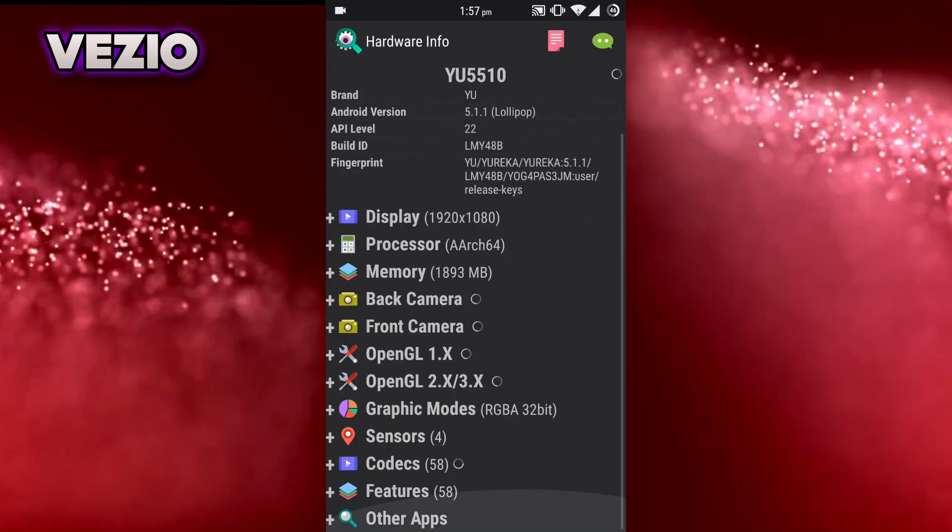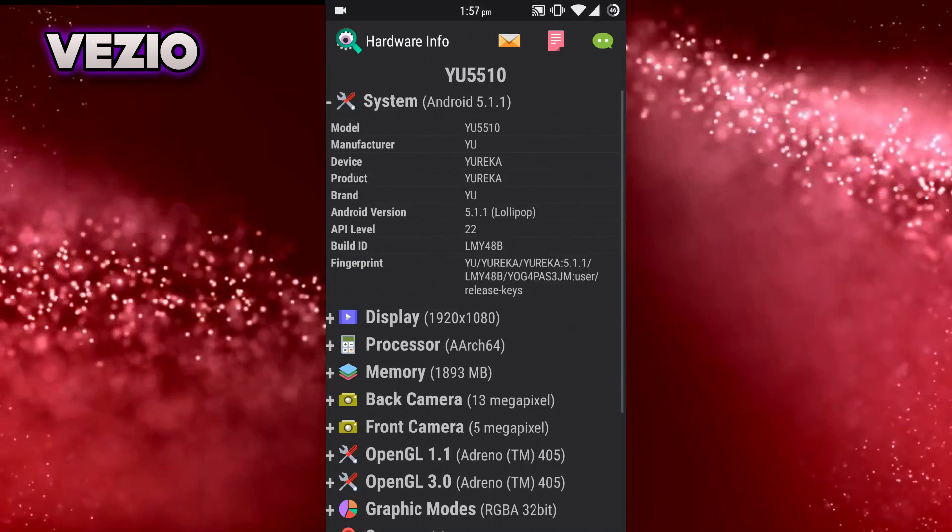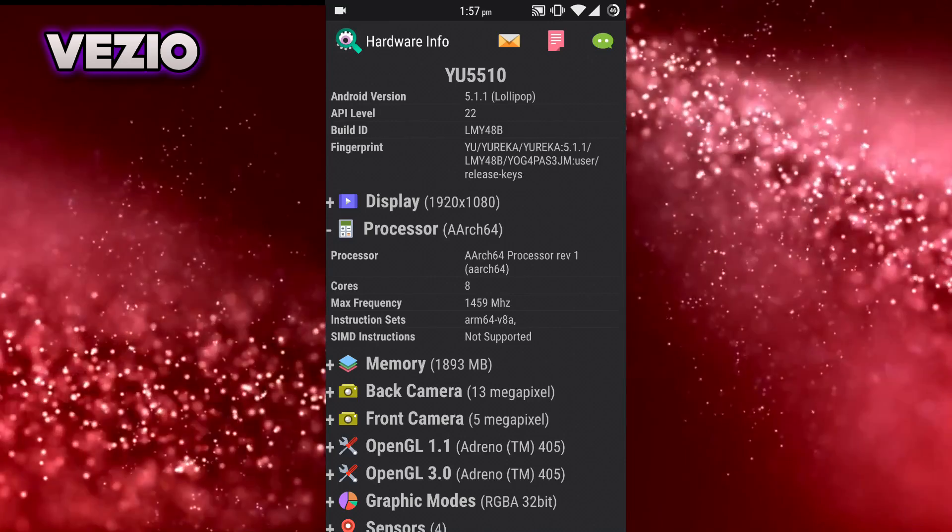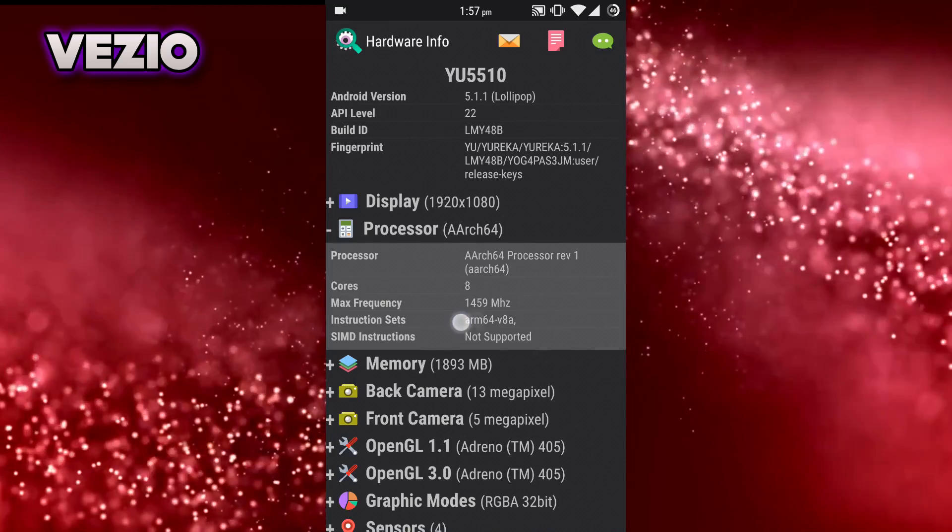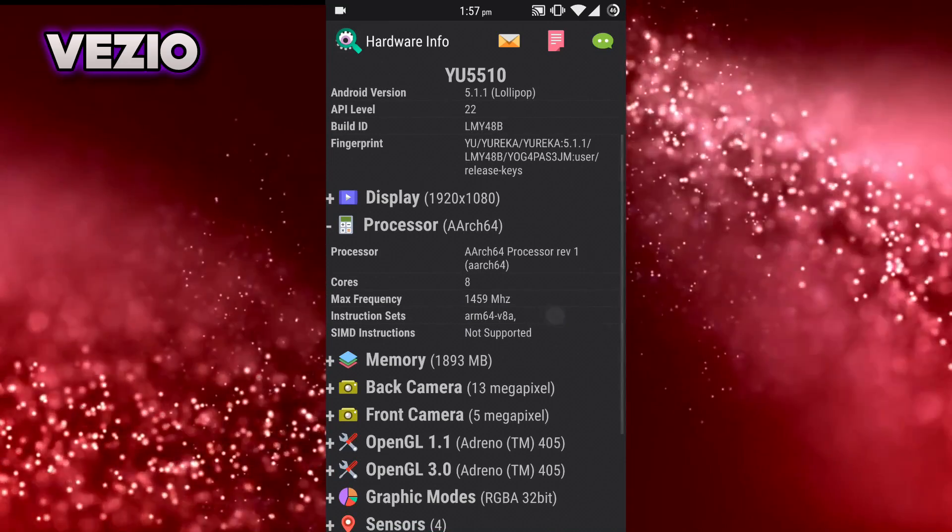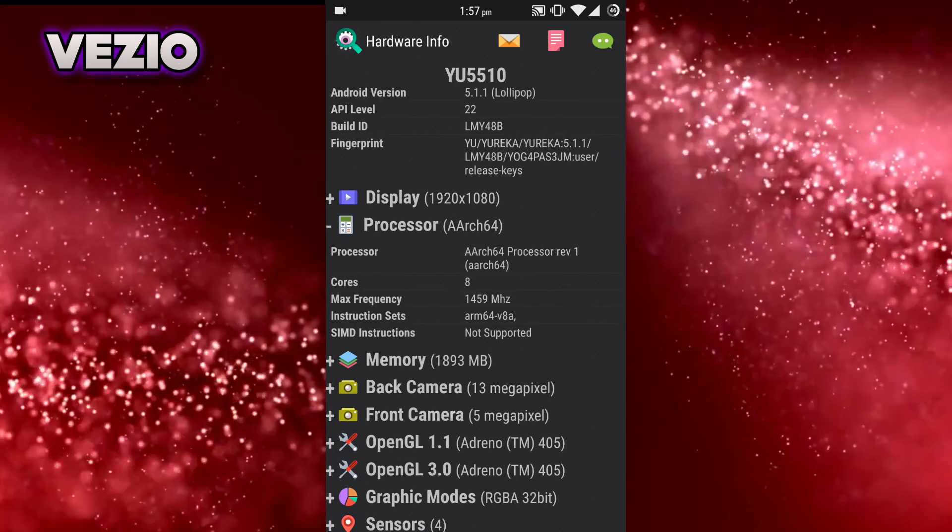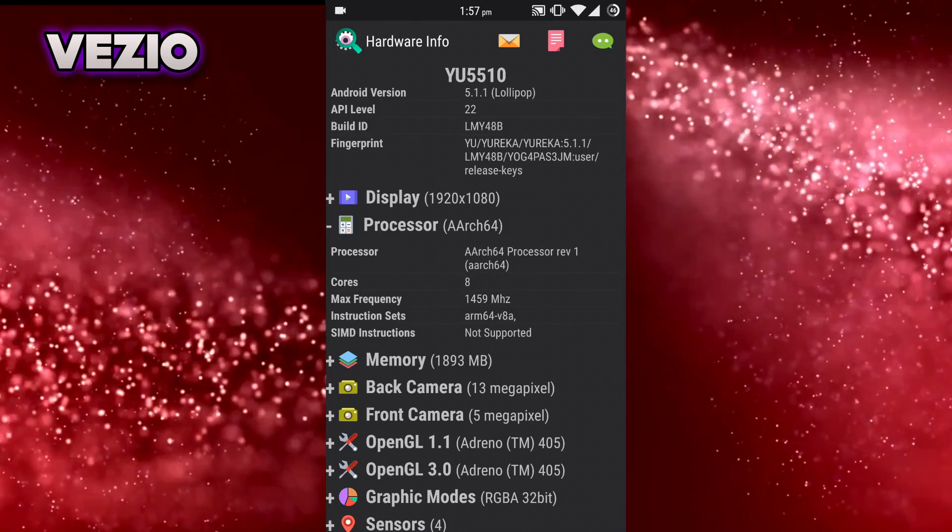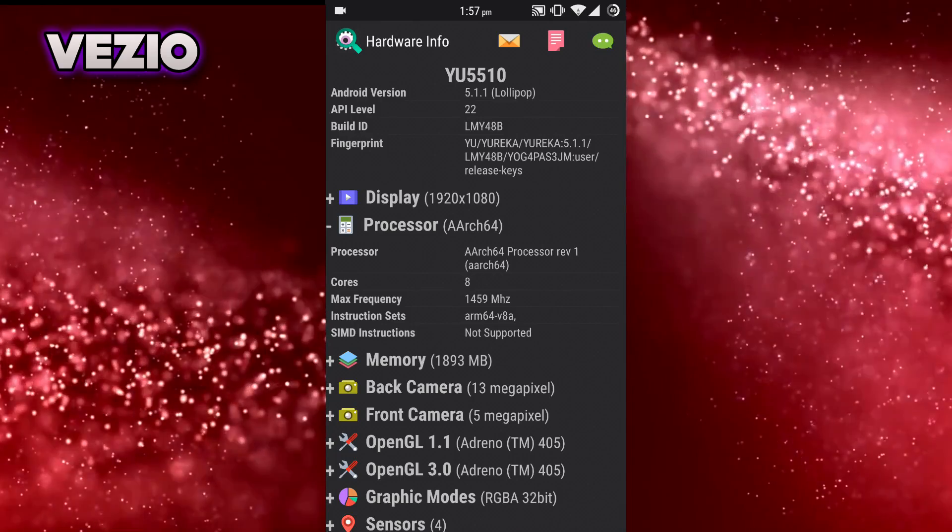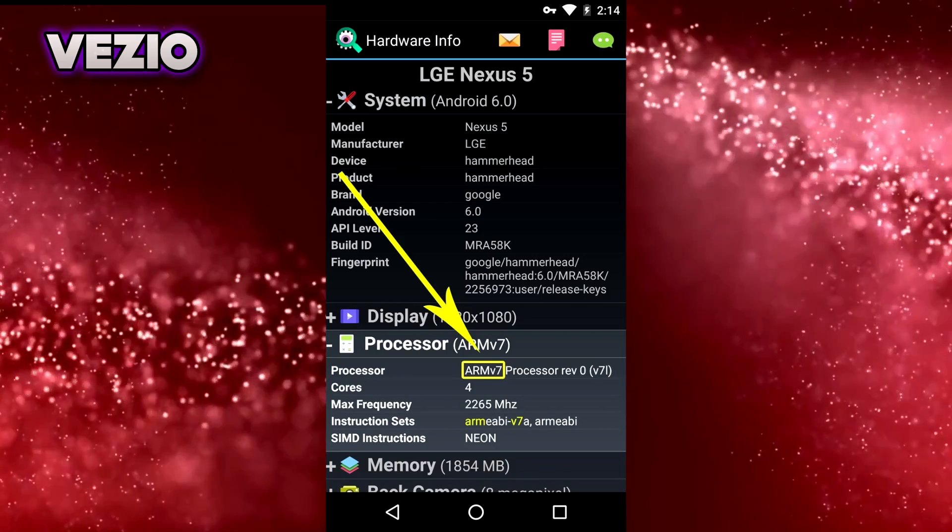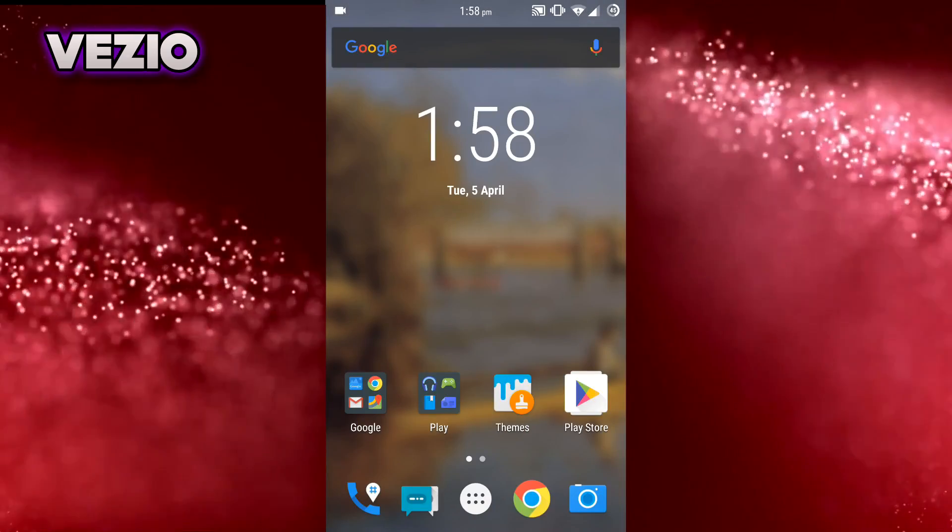Scroll down, go to the processor, click on the processor and check what ARM version you have. I have ARM version 64. You could have ARM version 7 or something like that. So once you know your ARM version...